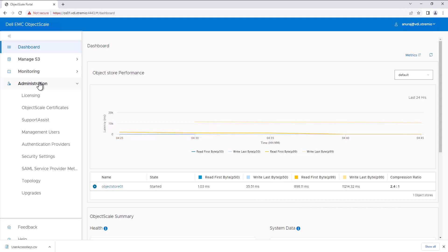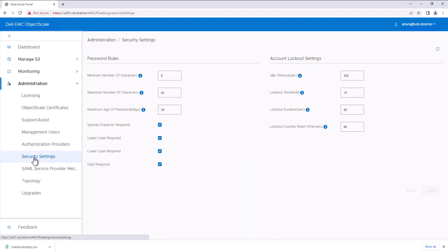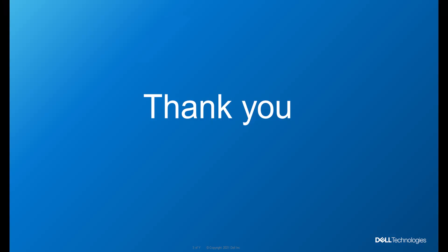The new ObjectScale also introduced security settings like configurable password rules and account lockout settings to increase the security posture of the system. This concludes the demo — thank you for watching.